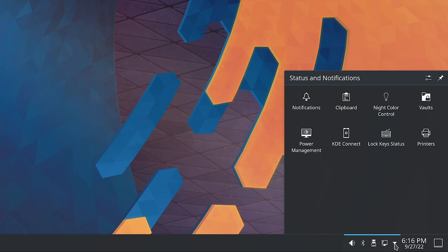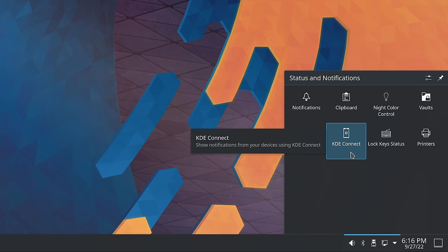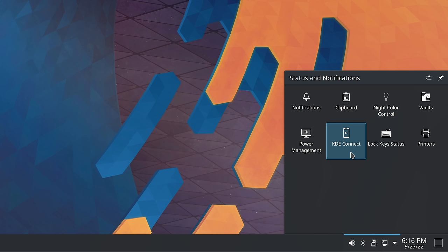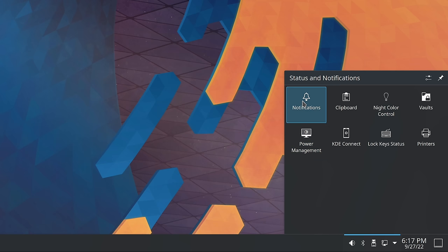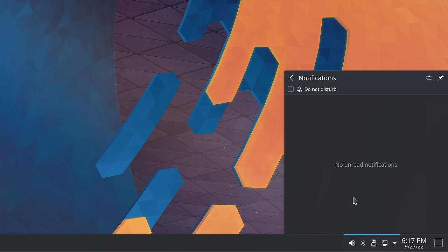Clicking the up arrow here shows another menu with quick icons for various things. KDE Connect allows you to receive notifications from your smartphone when paired to your desktop — useful if you want to catch important notifications. We also have access to the clipboard, power management, and a notifications section. If you'd prefer not to be bothered — say, while recording a video — you can check the Do Not Disturb box. For me, Do Not Disturb mode is extremely useful.